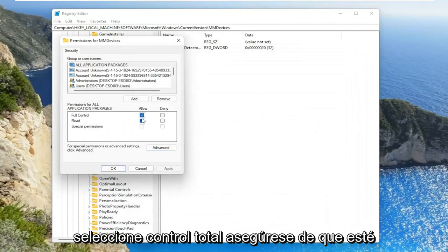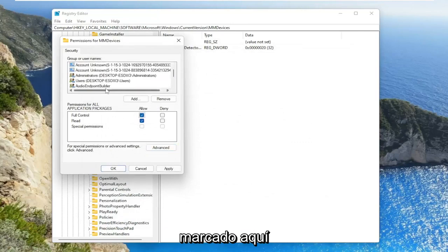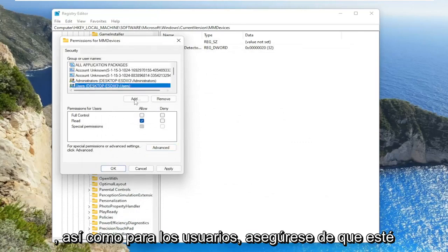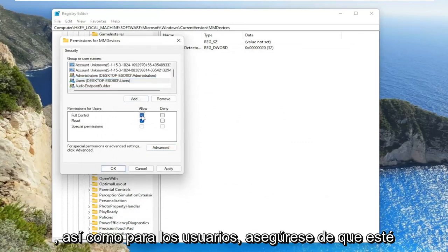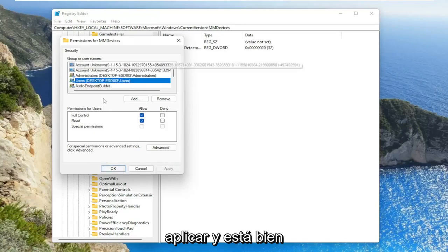Select full control. Make sure that's checkmarked in here. As well as for users, make sure that's checkmarked for full control. And select apply and OK.